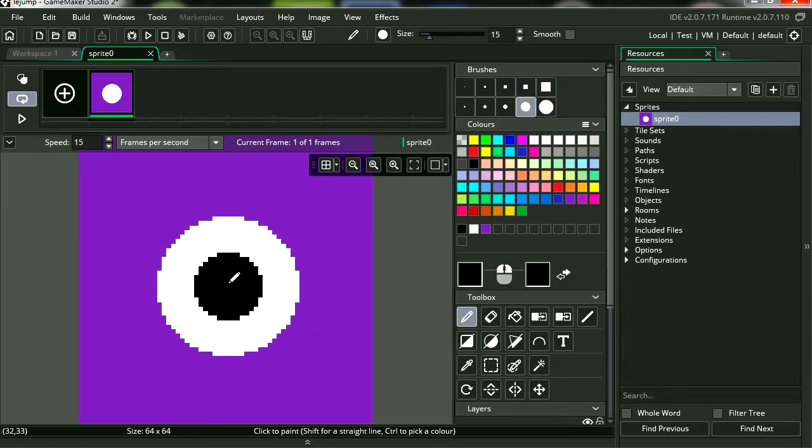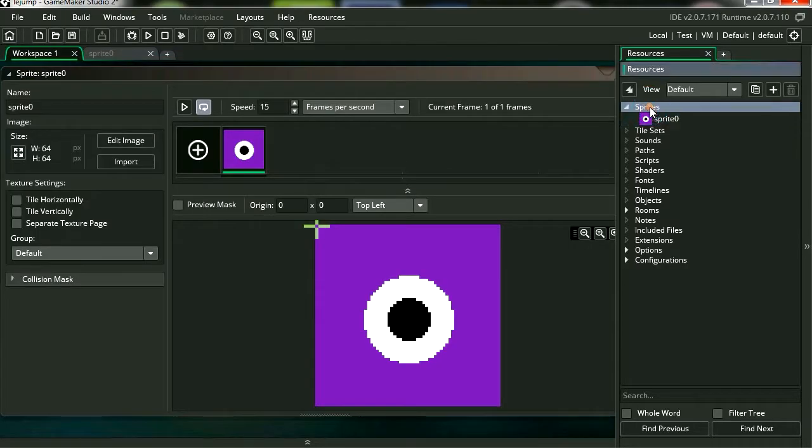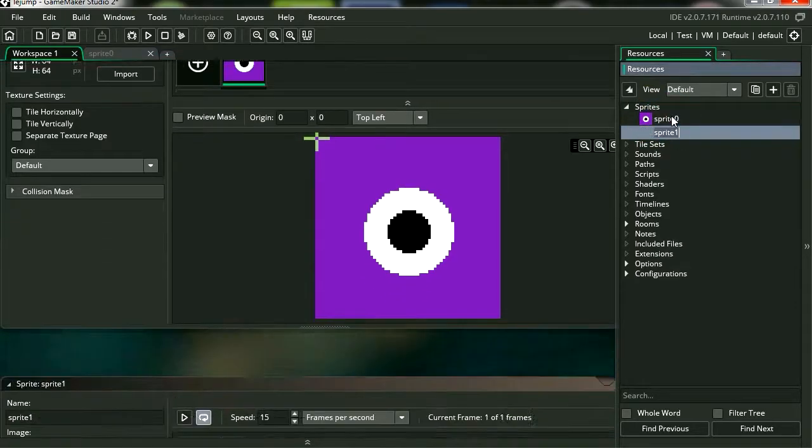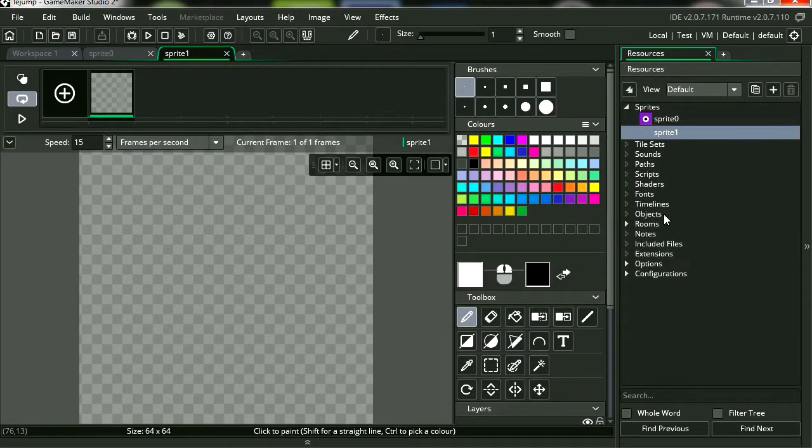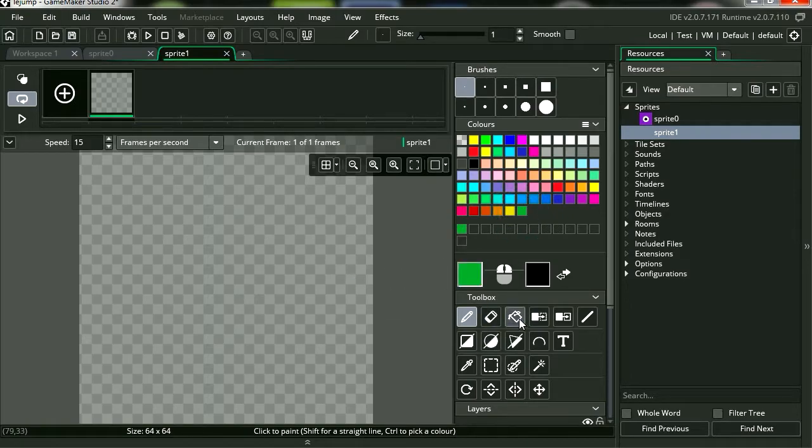Let's make another sprite. And let's make this one green, because this is going to be the ground.